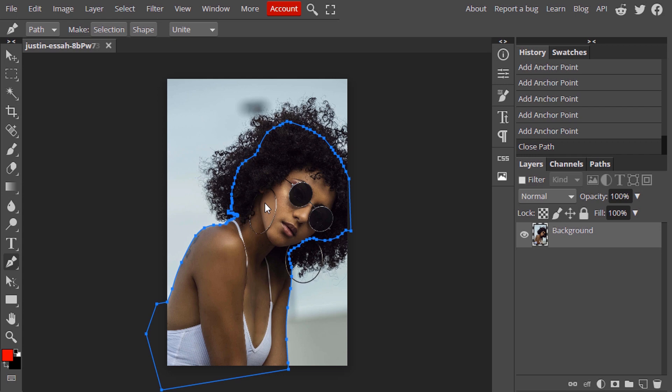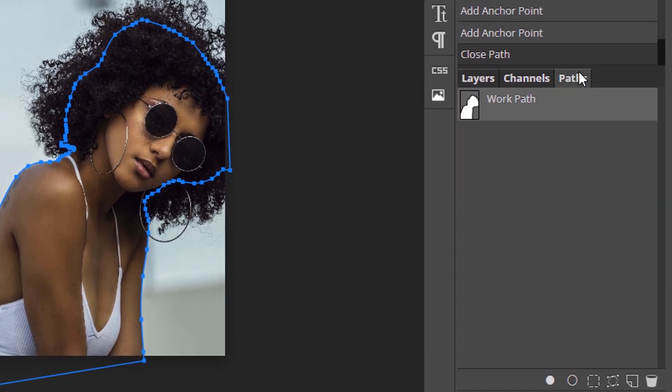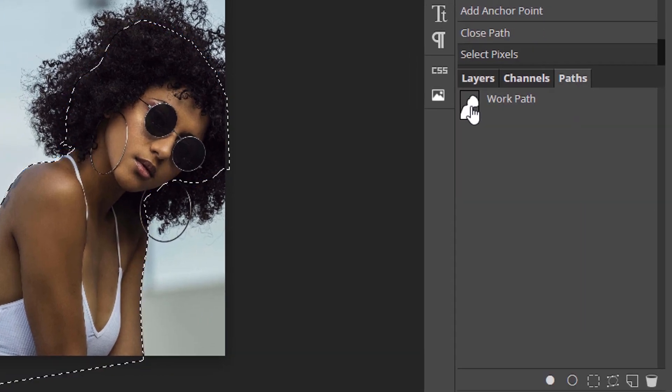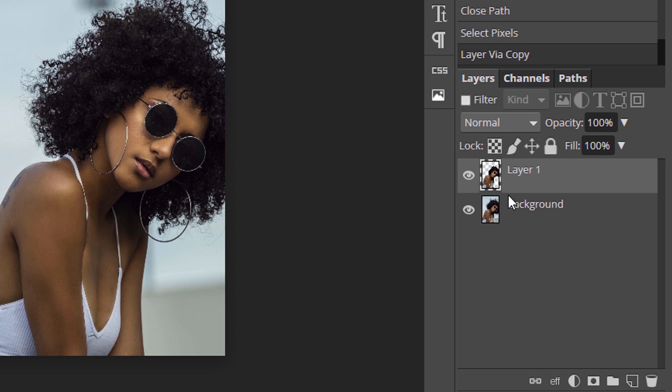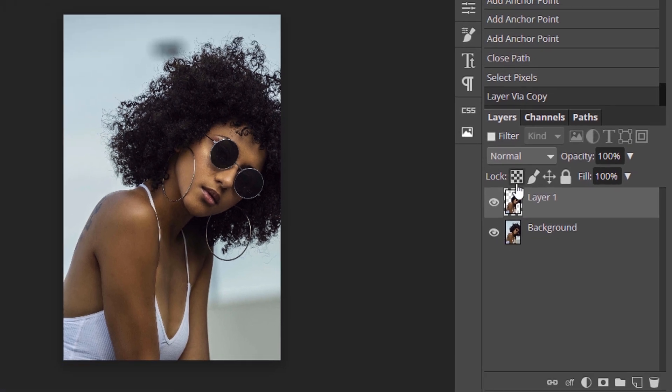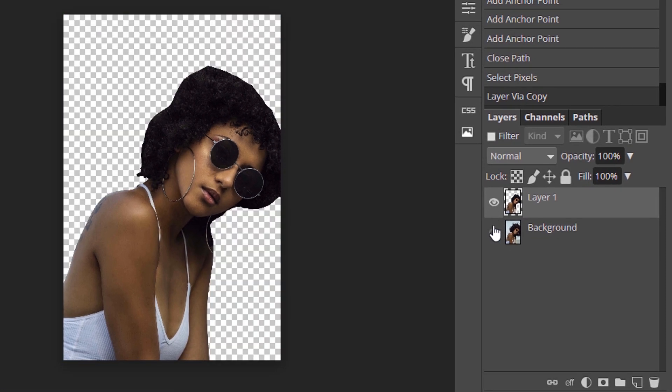After drawing the path go to paths and ctrl plus click here to make the selection and get back to layers and press ctrl plus J to duplicate. Now if you hide the background we can see the selection we did using the path tool.